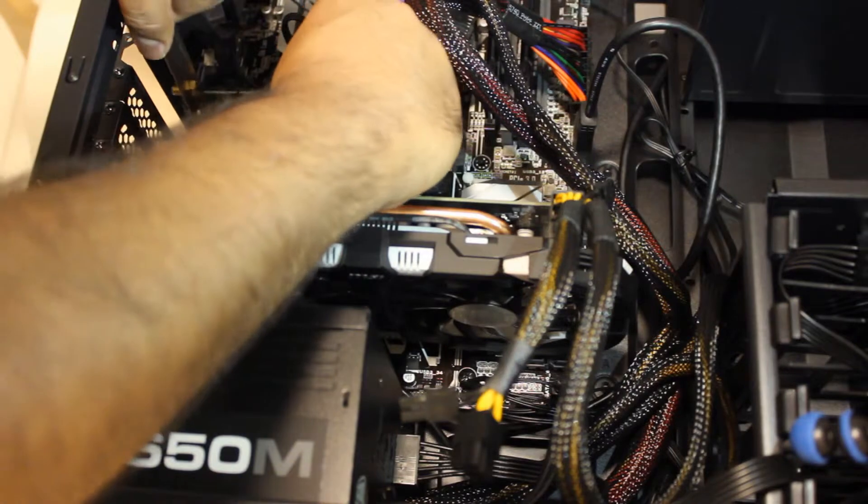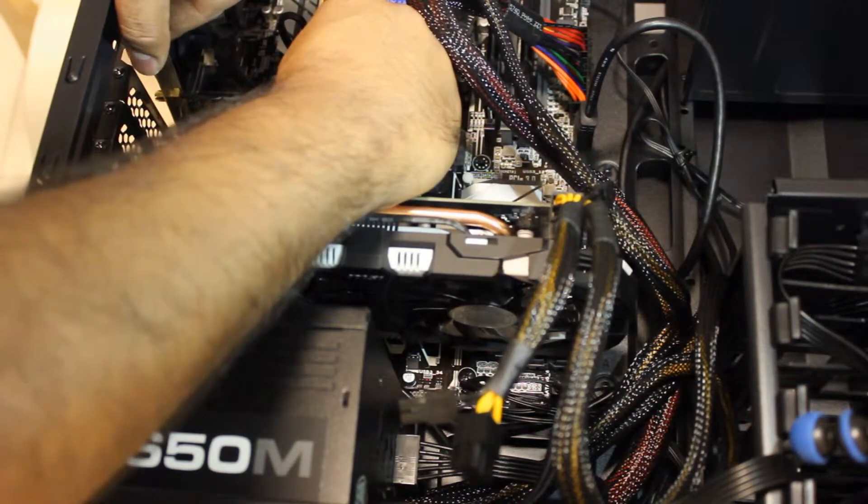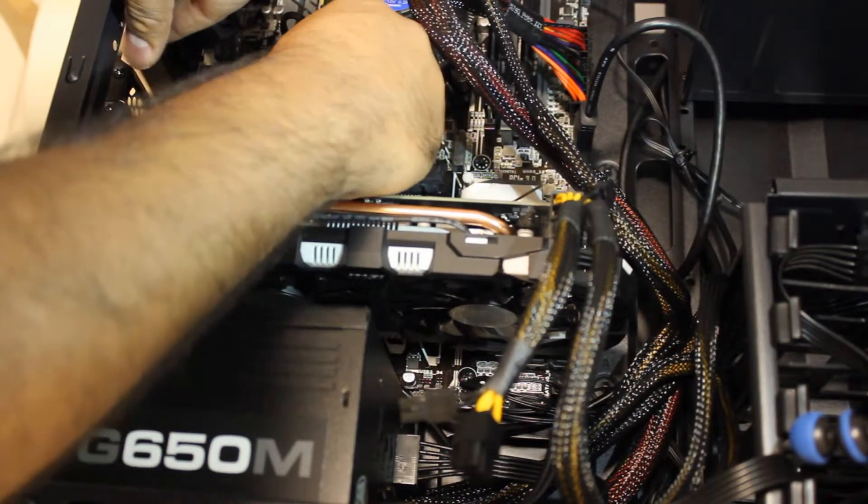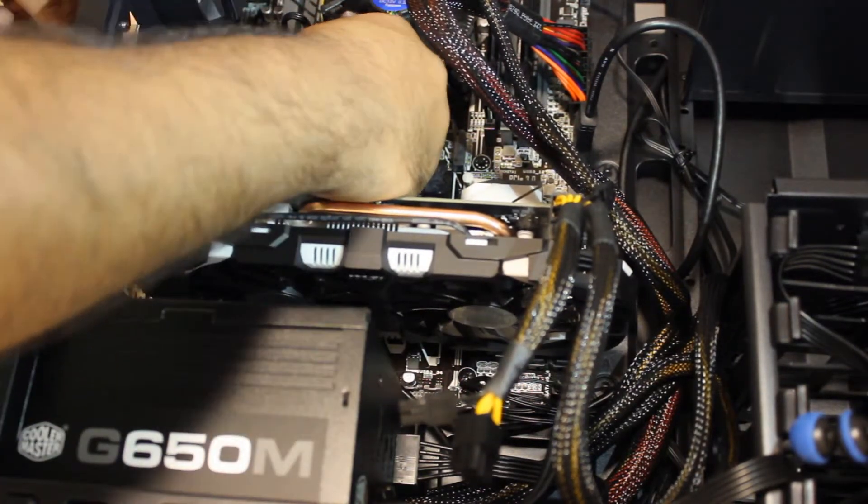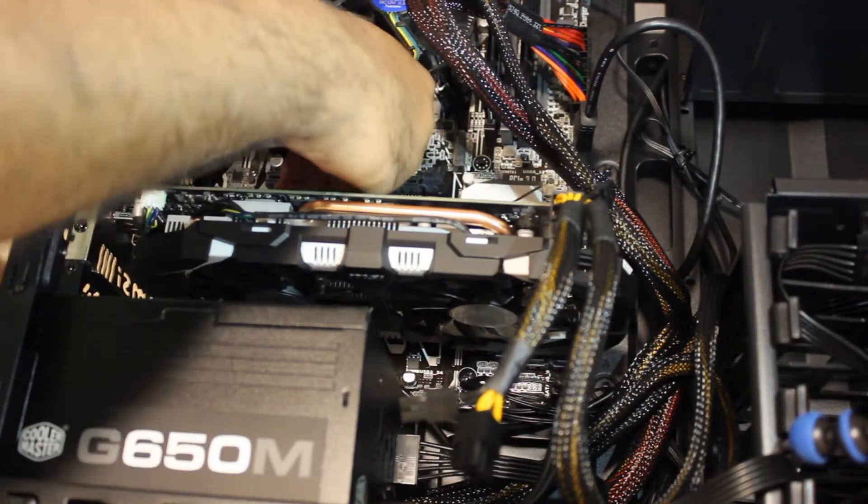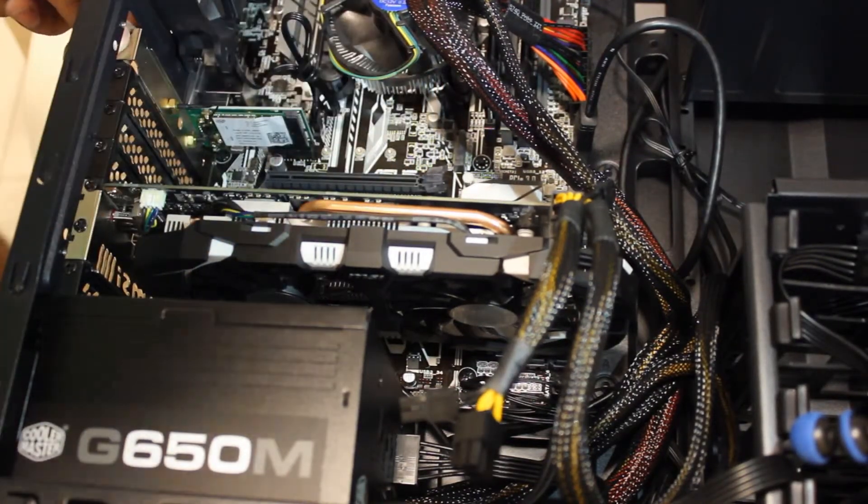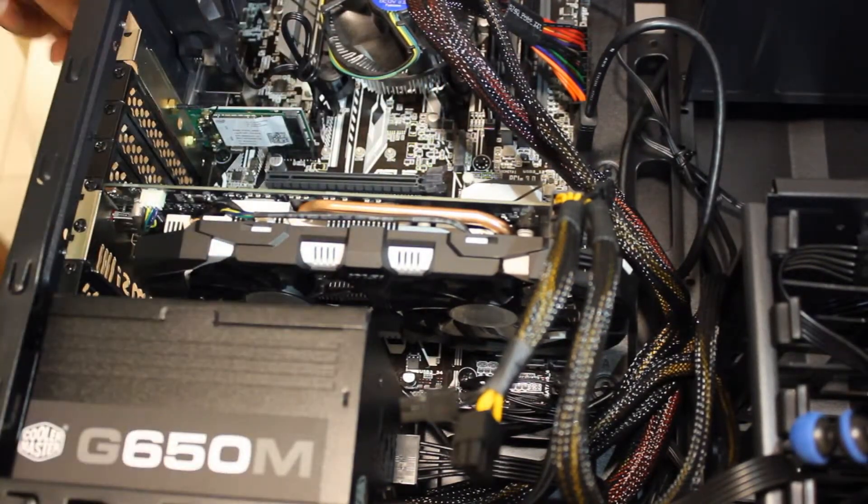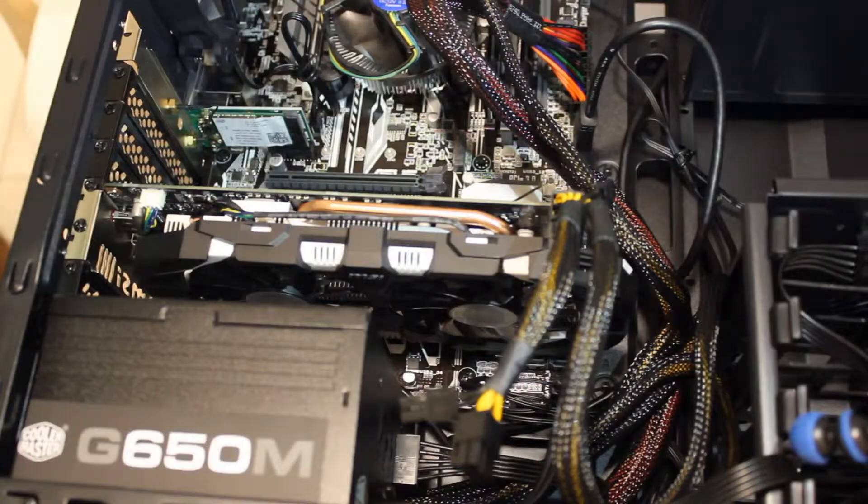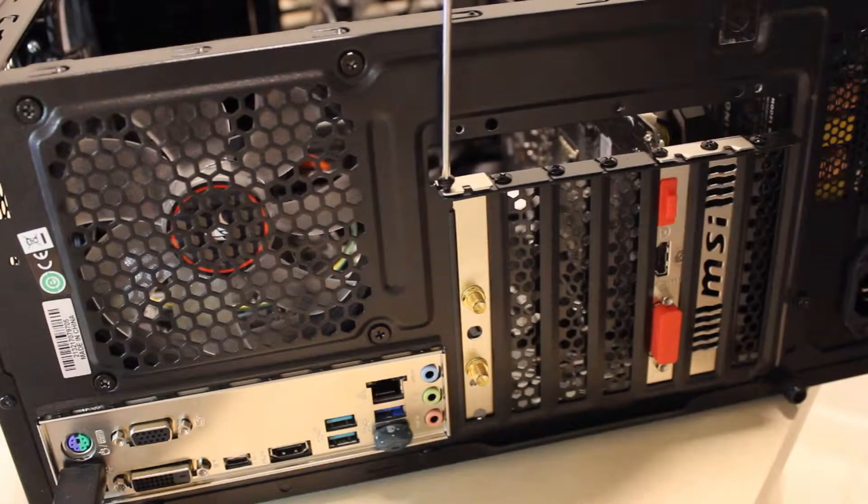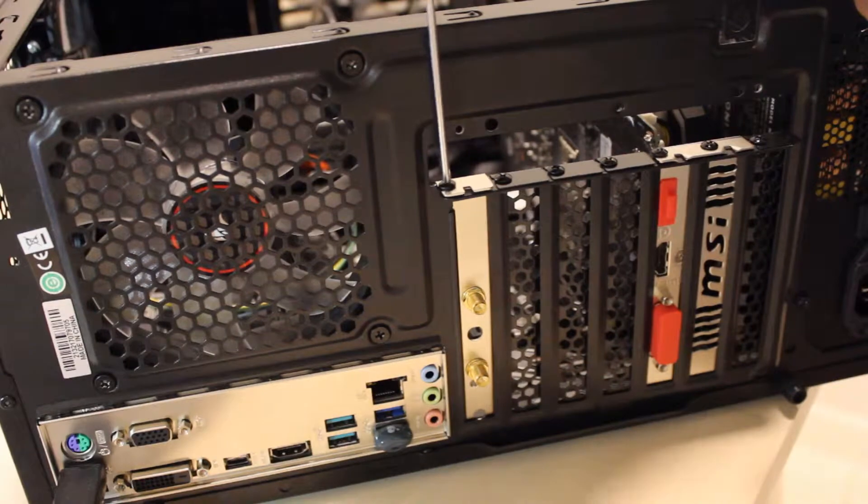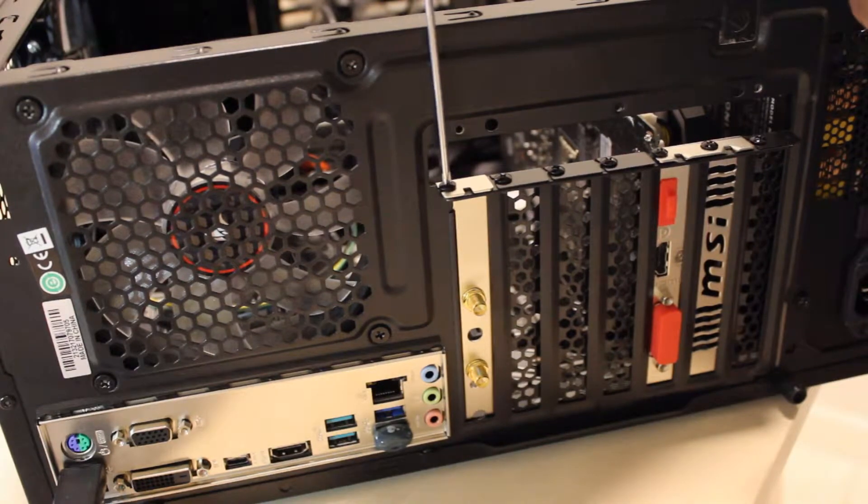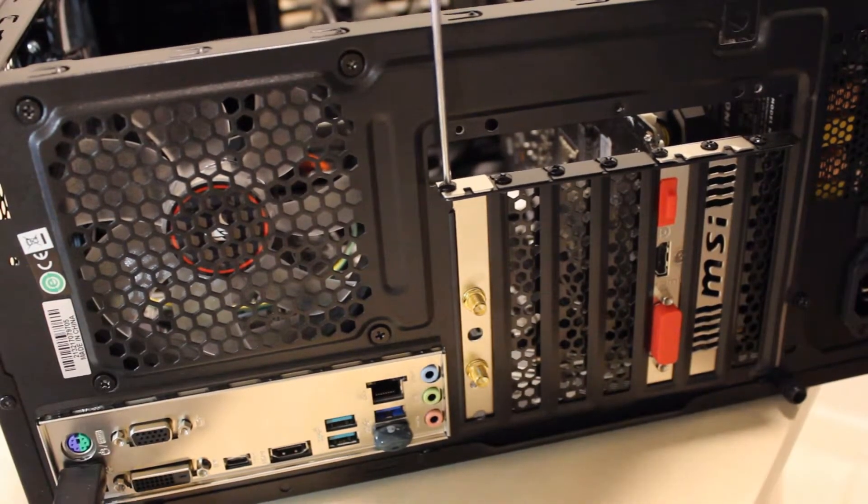Try not to use any excessive force or you could end up damaging the components. The screw holding the cover panel in place can be used to align and tighten the Wi-Fi card with the body of the case.